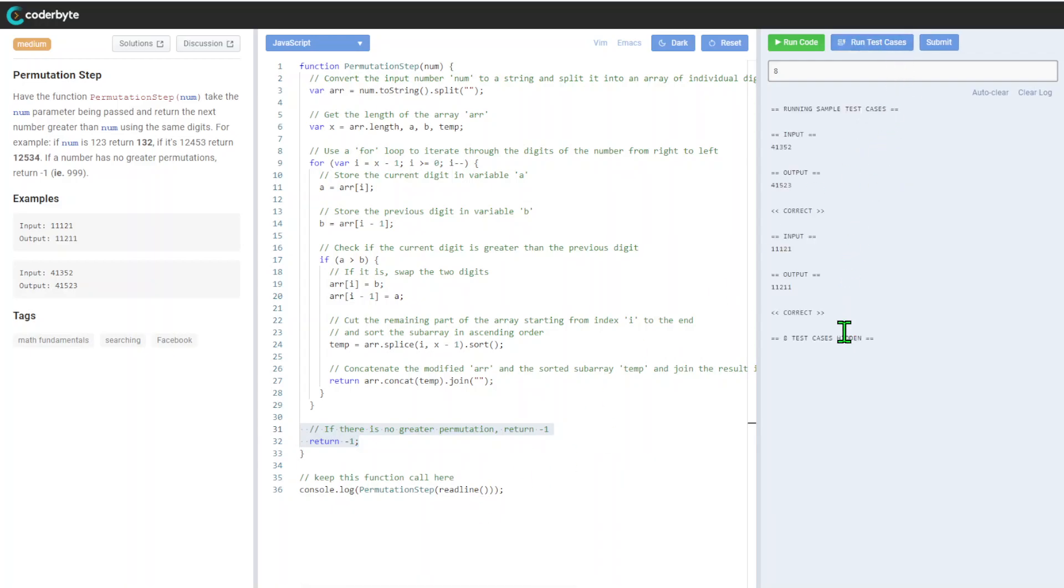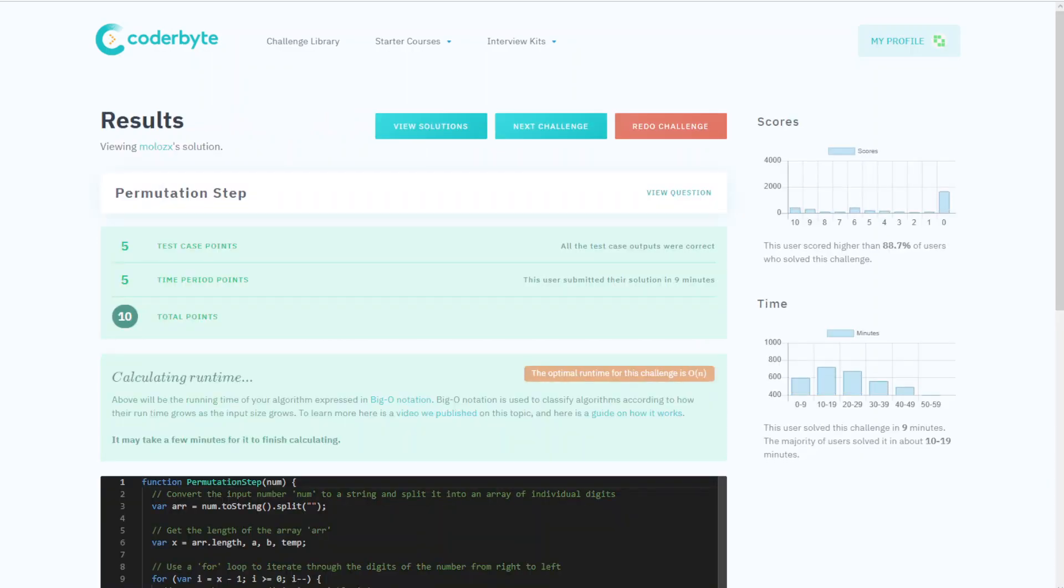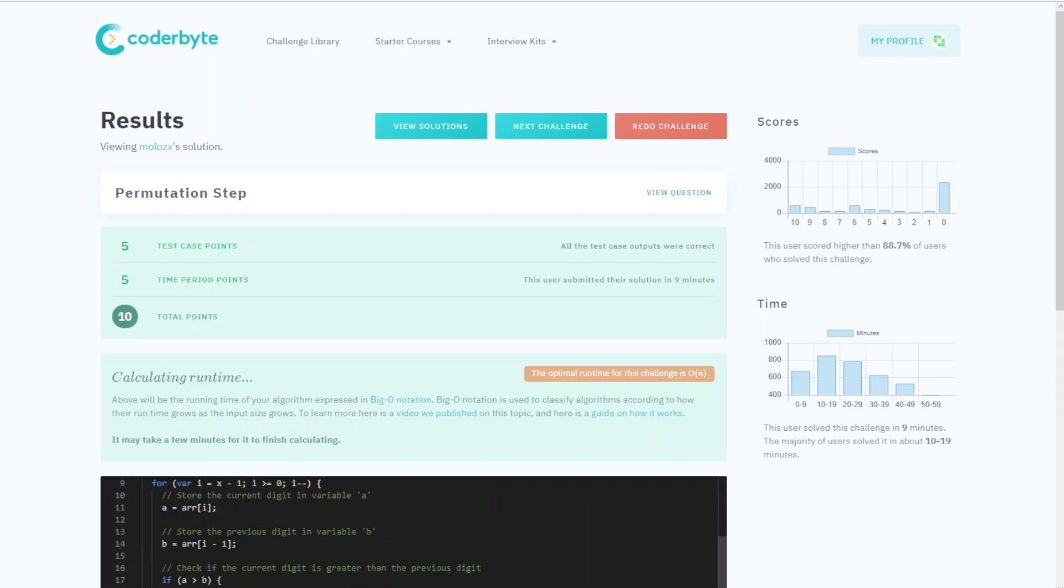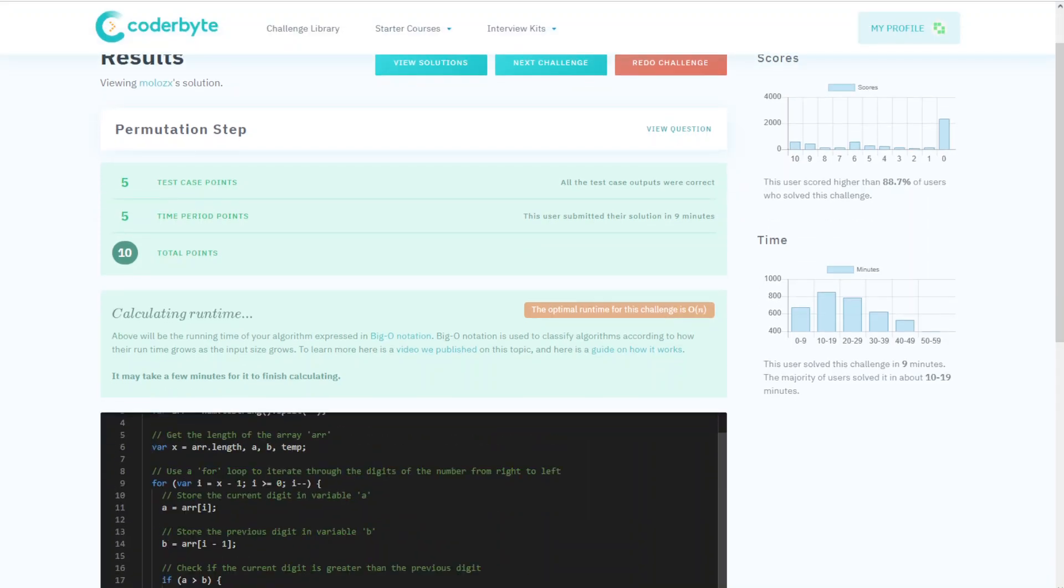Let's run test cases again, no changes here, and it should be good with submission. Let's see. Okay, it's done. So all test cases passed, time is also okay, and yeah, we got it.